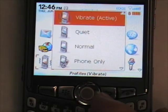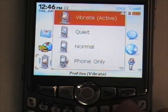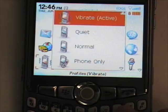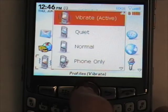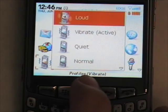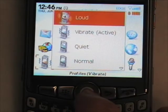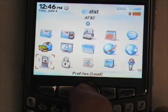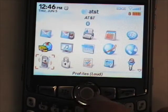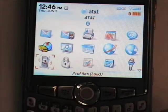As you see here, I have the Vibrate profile active now — I like to keep my BlackBerry on vibrate most of the time. To change between profiles, just highlight the profile you want to select and press the trackball. That will change the profile to whichever one you selected — in this case, the Loud profile.